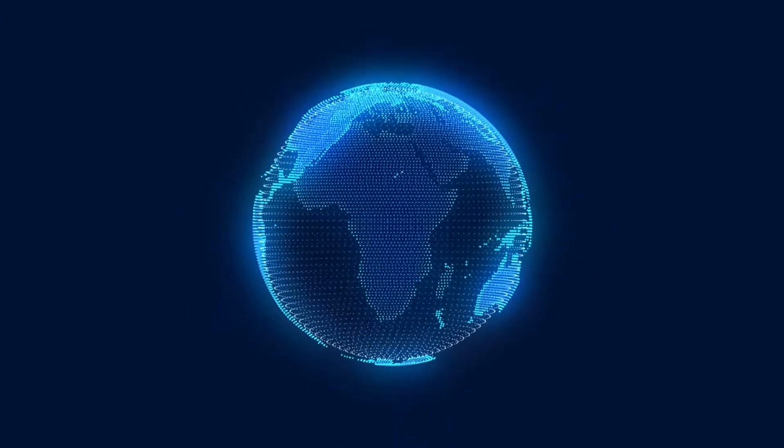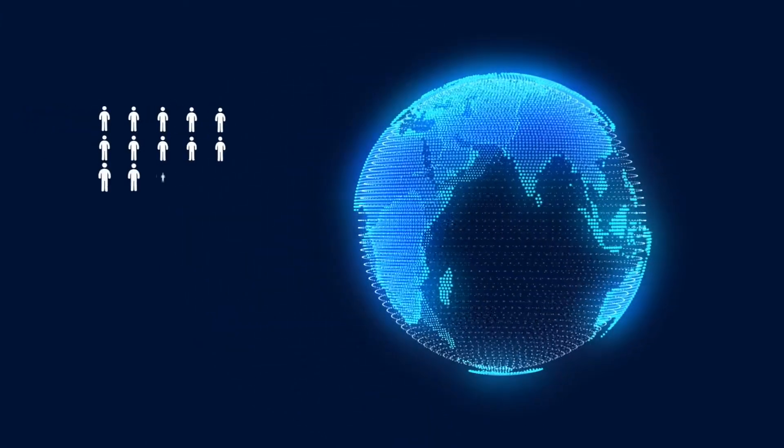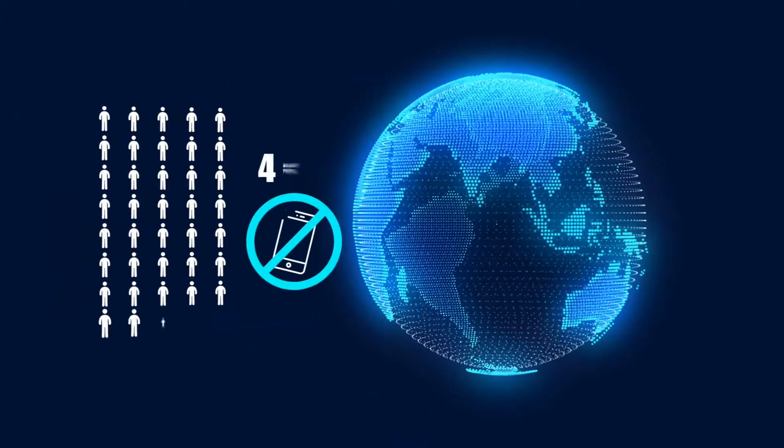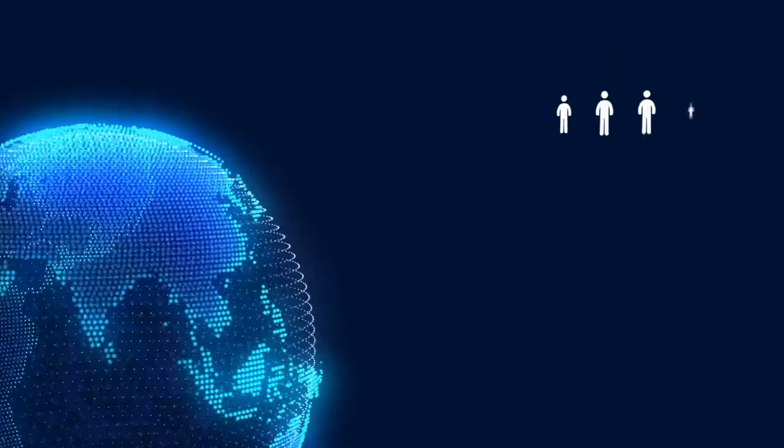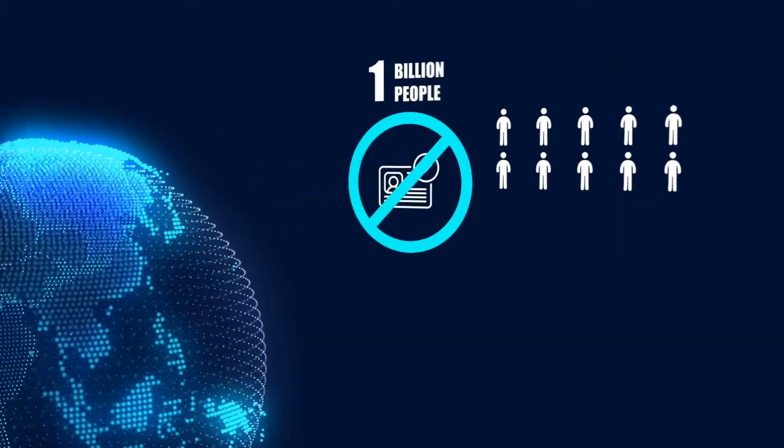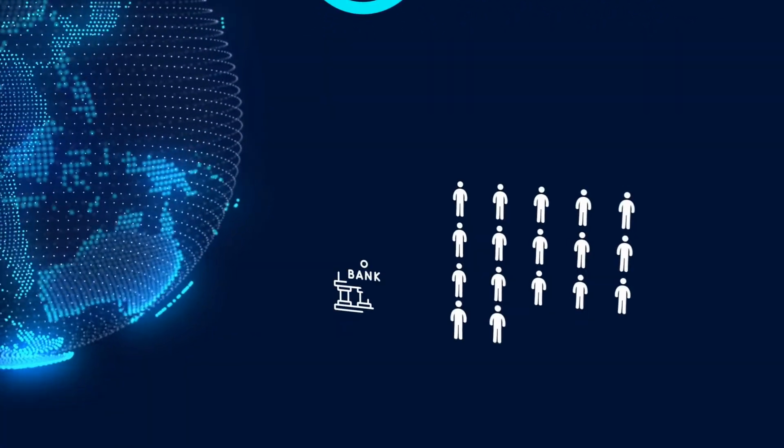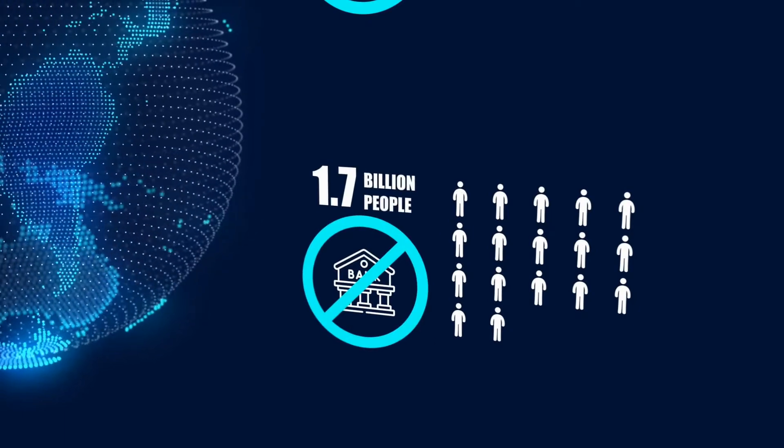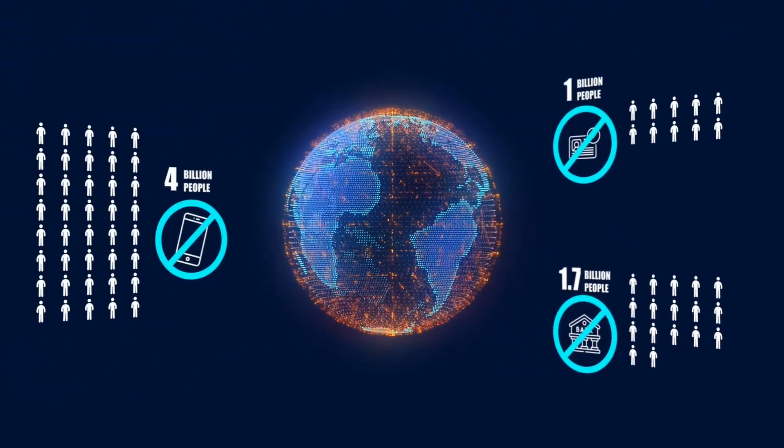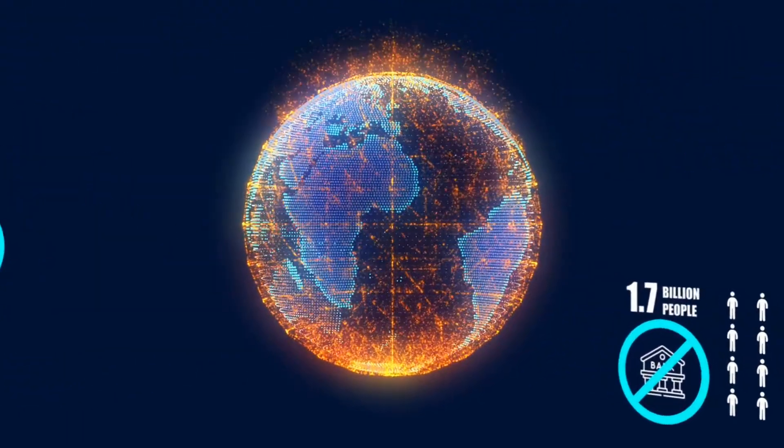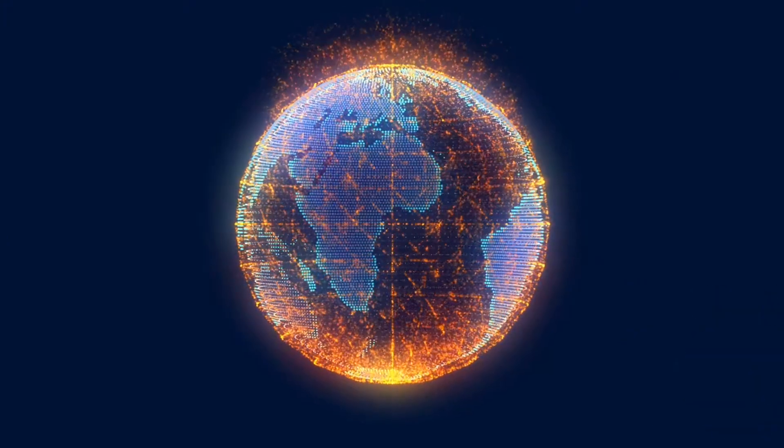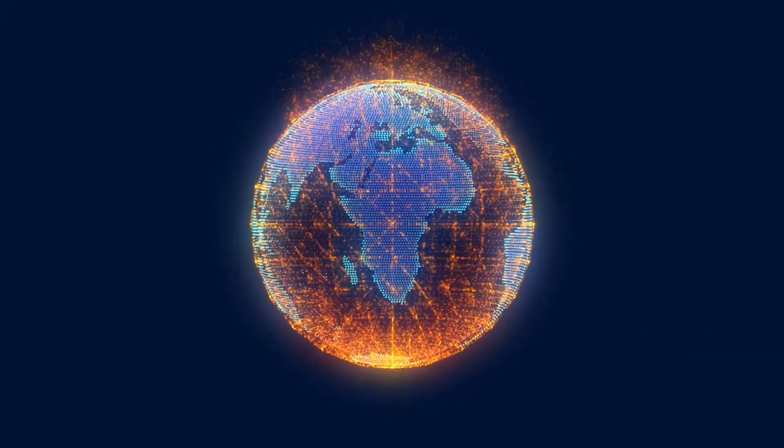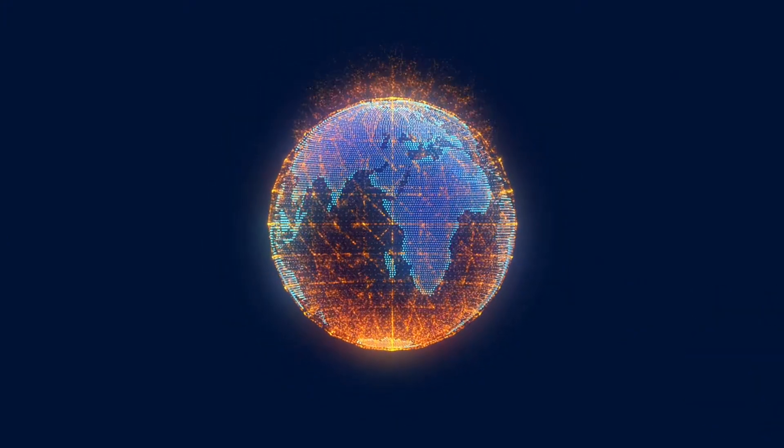In addition to the aforementioned problems, there are more than 4 billion people worldwide without smartphones, a billion people without proof of identity, and roughly 1.7 billion adults without a bank account. This makes it hard to hold these people accountable for their environmental impact.